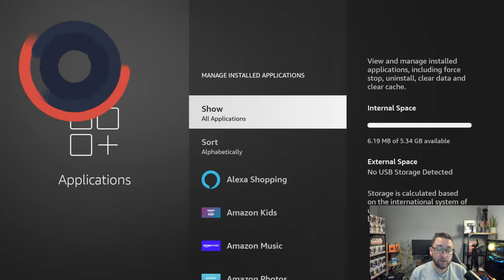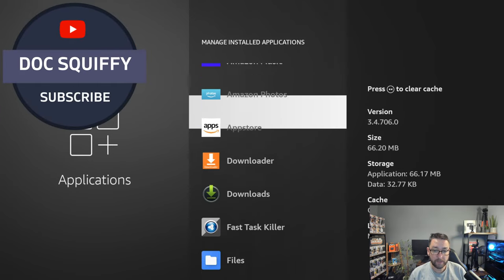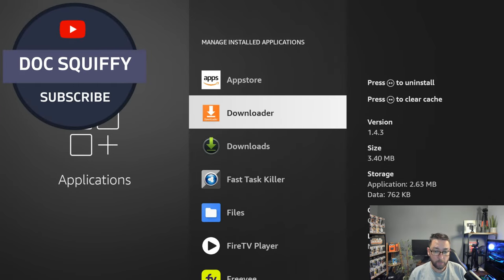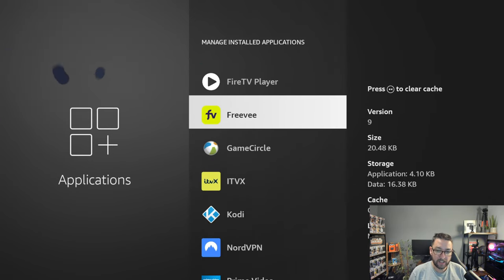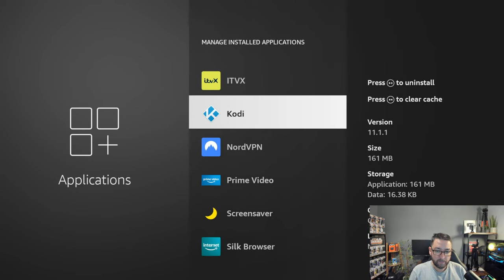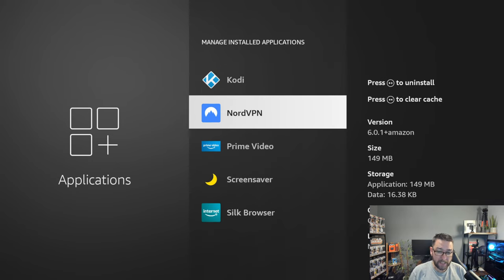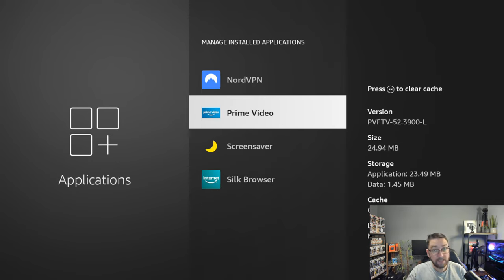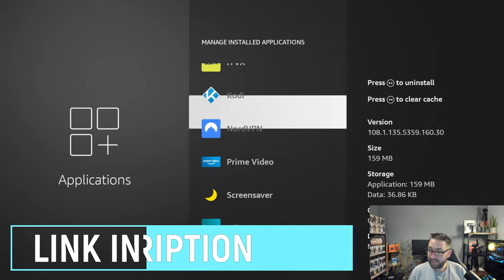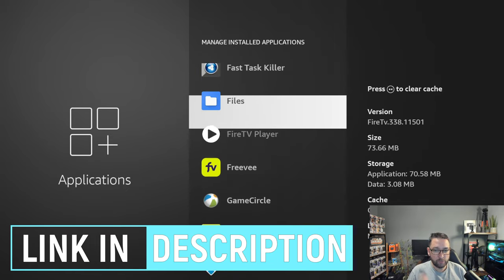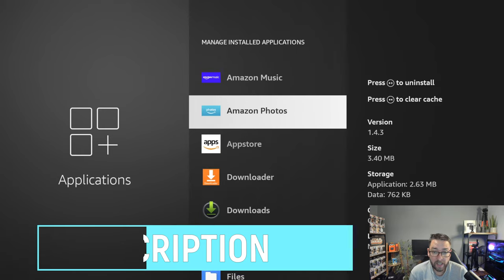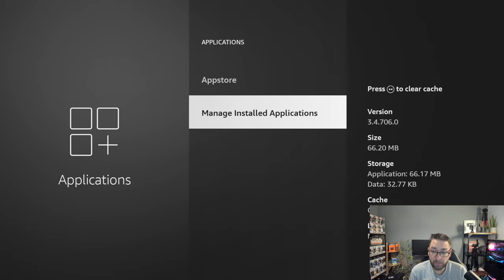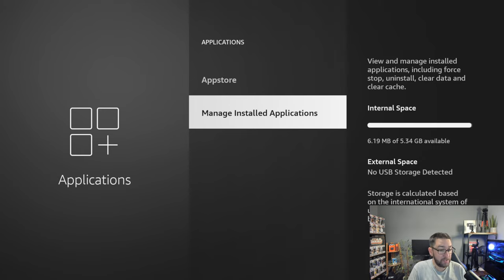Apart from what's already installed on the Fire Stick, I've installed Downloader, Fast Task Killer, my VPN NordVPN linked underneath if you do need a VPN, and that's it. Everything else is just pretty much the apps which come with a Fire Stick. But my memory is full and people are struggling and messaging me saying why is my Fire Stick filled up? I've only installed three or four apps.